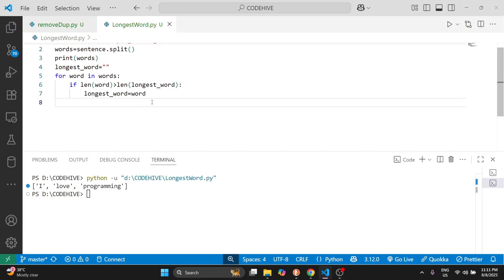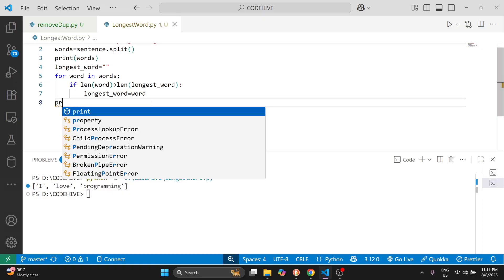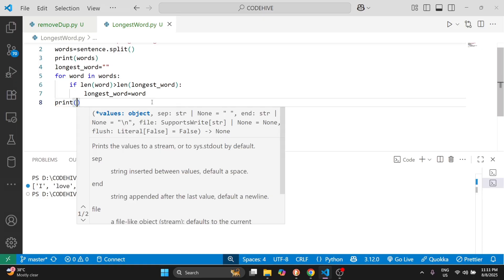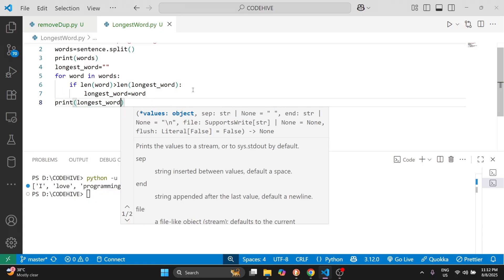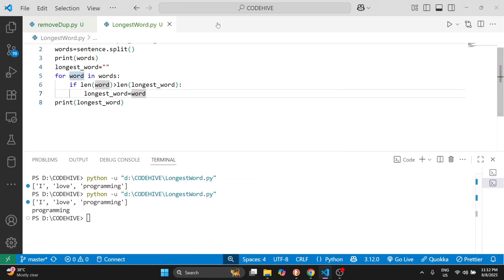So we start with an empty string because we have not found any word yet, and we go word by word through the list. If the current word is longer than the longest word so far, we replace it. Now we print longest_word. I will run this — you can see 'programming' is the longest word we are getting.